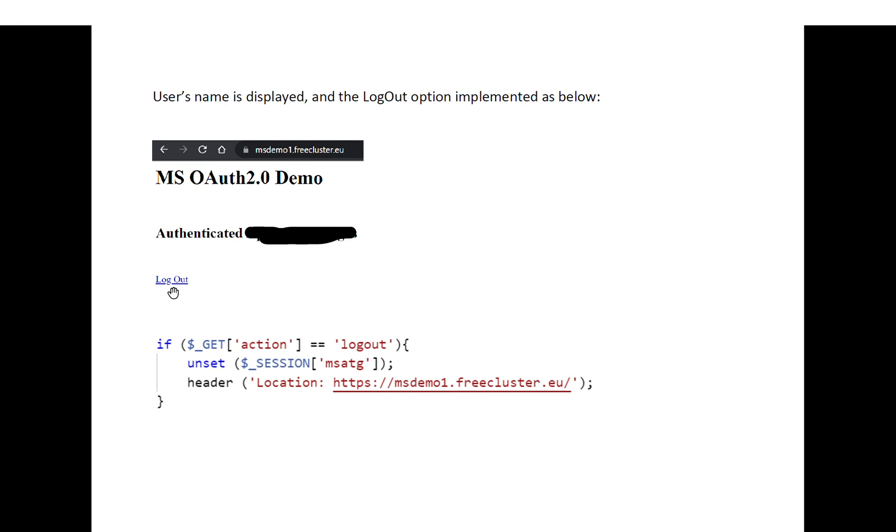Then I will have to implement the logout action which will unset my session variable.